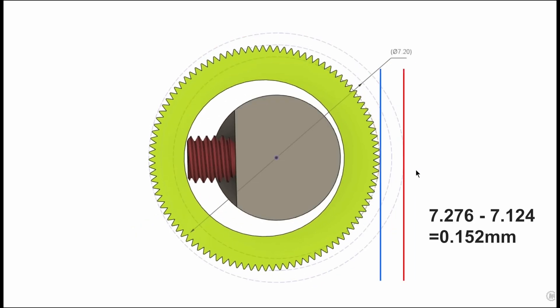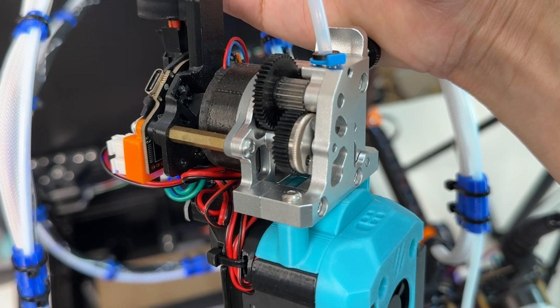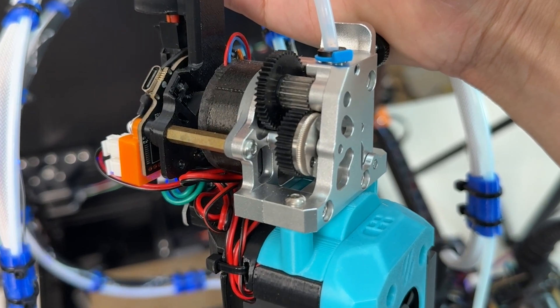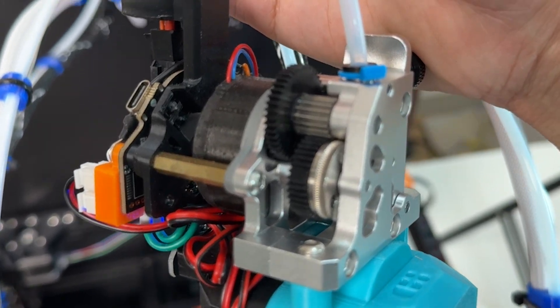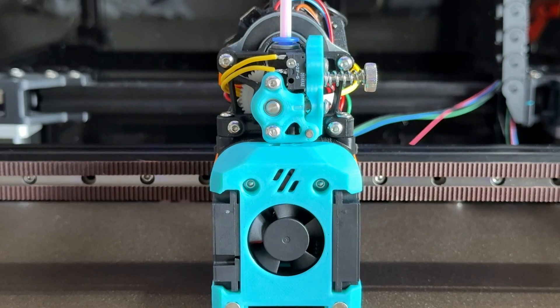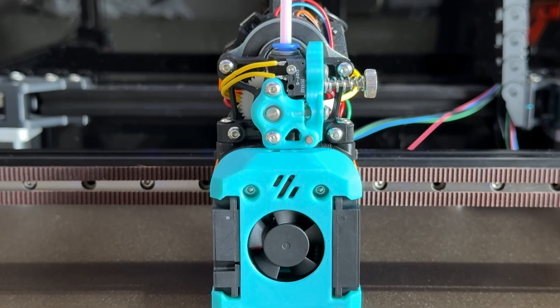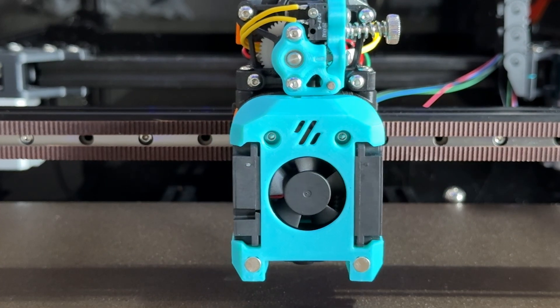So in the end, of course, the larger gear extruder is cheaper, so I stick with that. Since the switch, extrusion has been a lot more consistent. Now let's calibrate the printer.